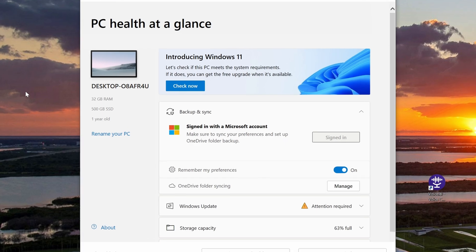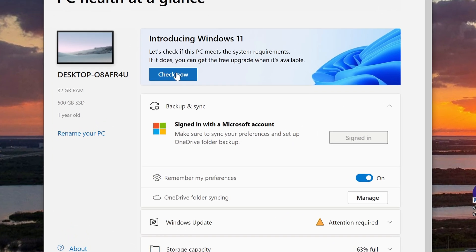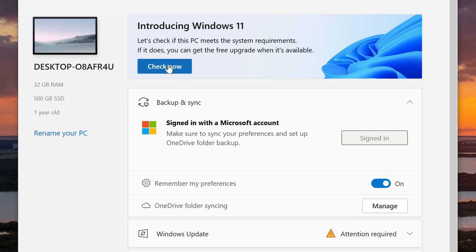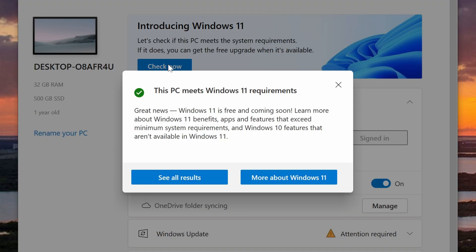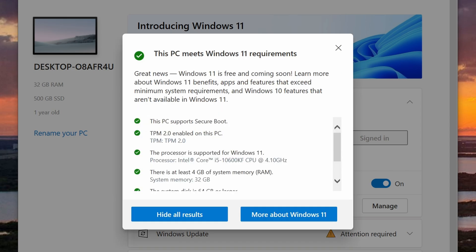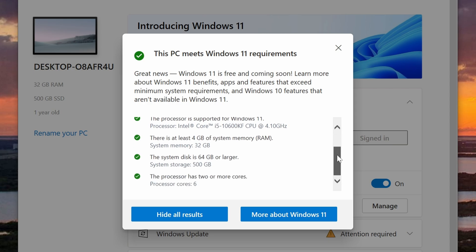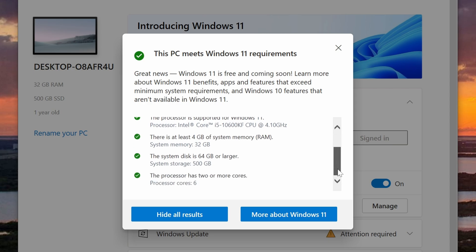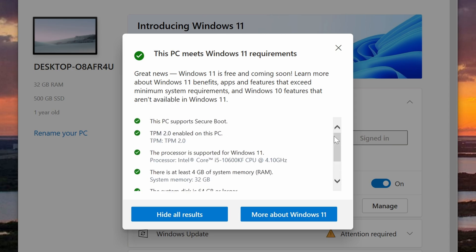Once you run the PC Health Check, you should see the button at the top that says check now. Click on that and it should tell you if your computer is compatible. There are ways of installing Windows on unsupported systems, but I'll not be covering that in this video. Once you determine that your computer is compatible, then we can move on to the next step.